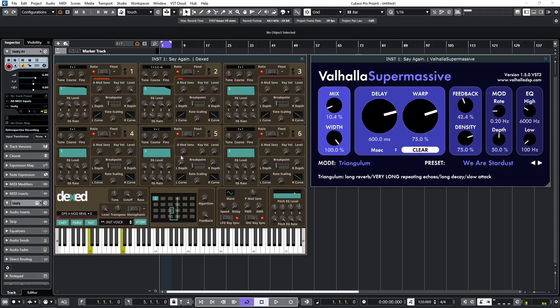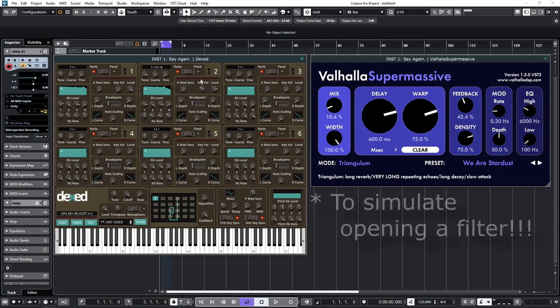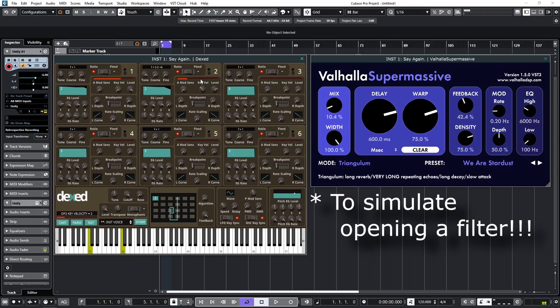So, what I can do now is set up, say, for example, velocity to open and close the filter to give us sort of soft to more open filter.